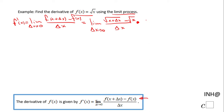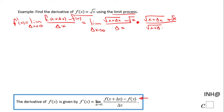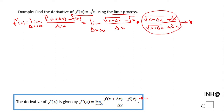I'm going to multiply by the number one, and let's see how that number one looks like: square root of (x + delta x) plus square root of x — that's the conjugate of the numerator. Because I mentioned the number one, the denominator is going to be the same, making sure this expression equals one.